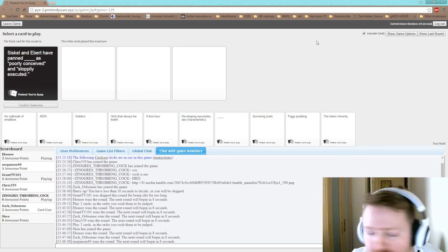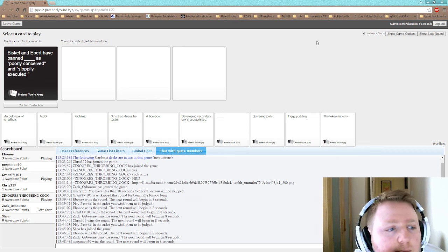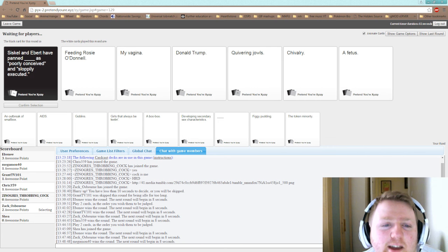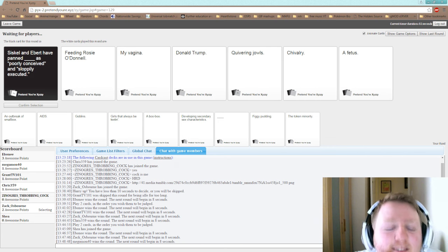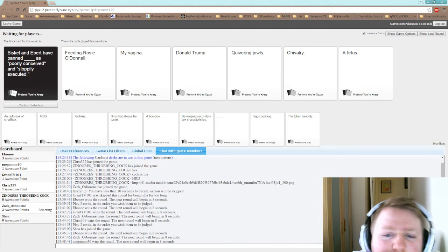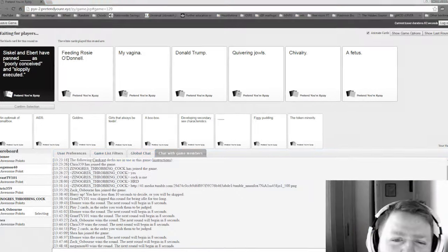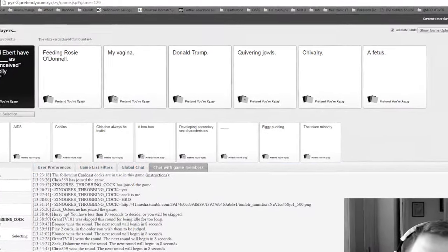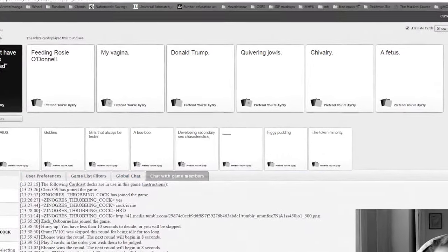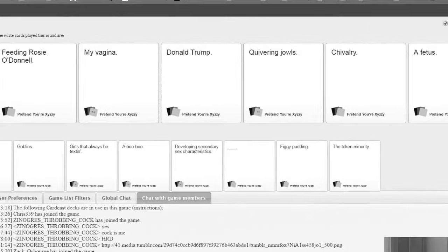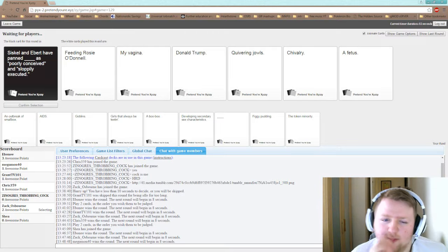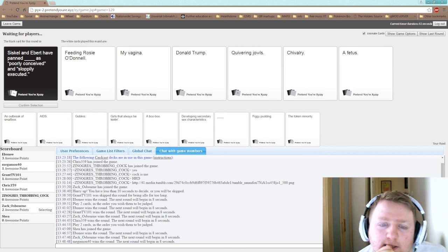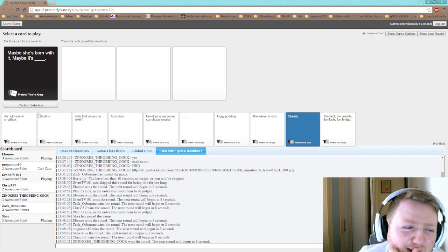Siskel and Ebert have panned blank as poorly conceived and sloppily executed. Siskel and Ebert have panned Donald Trump as poorly conceived and sloppily executed. That's just true. That's just dark. Yeah. Trump wins.